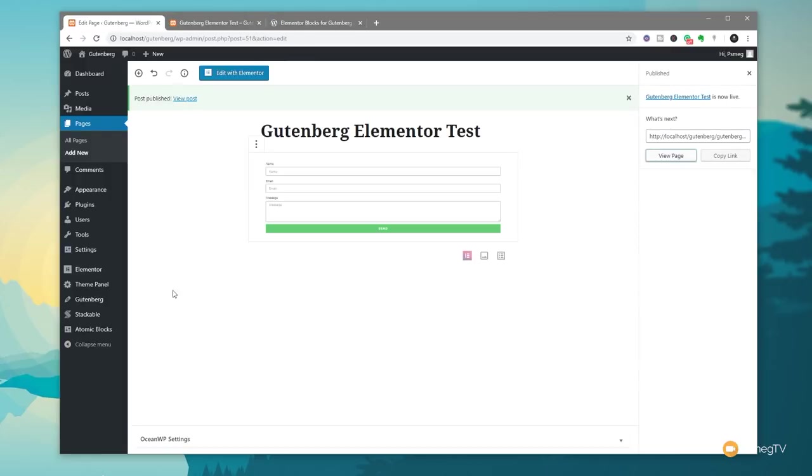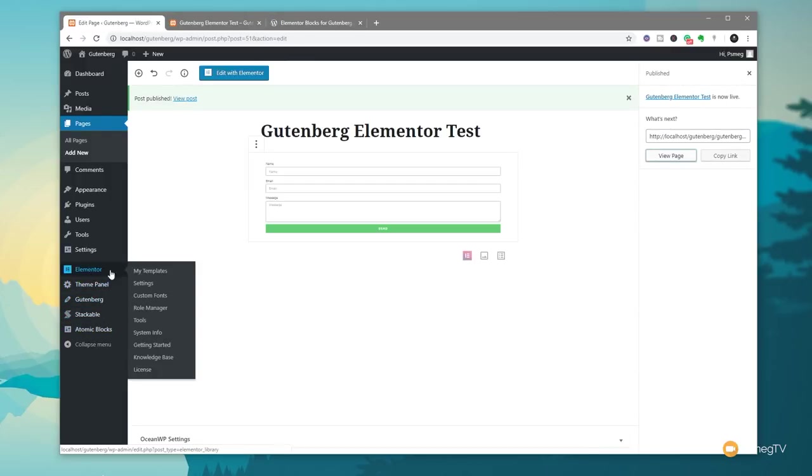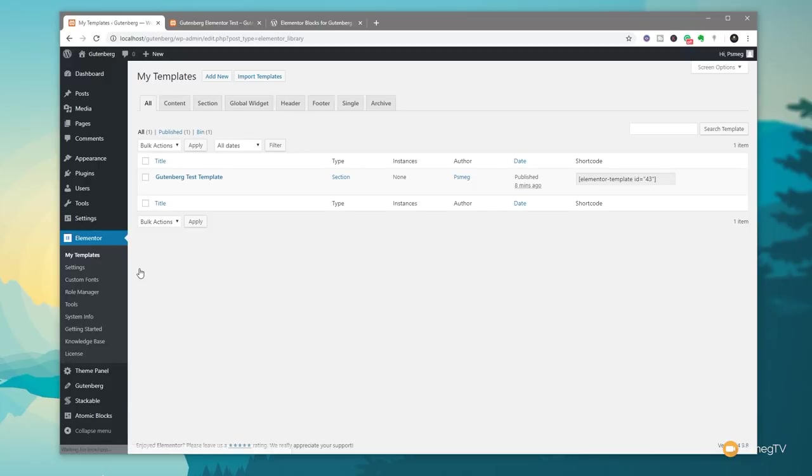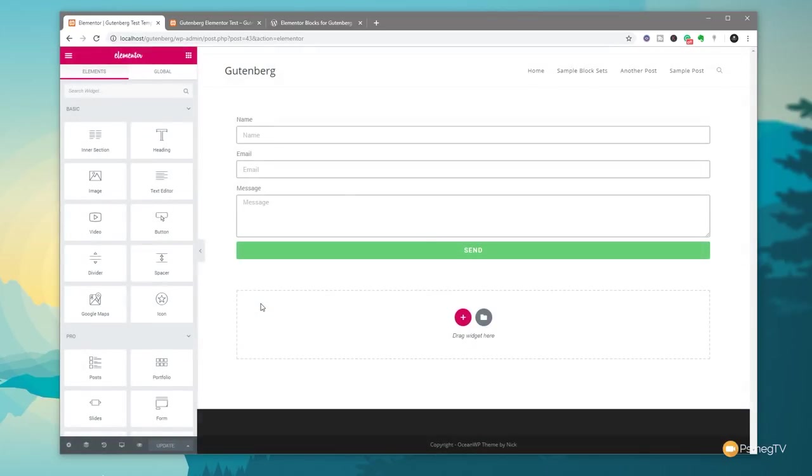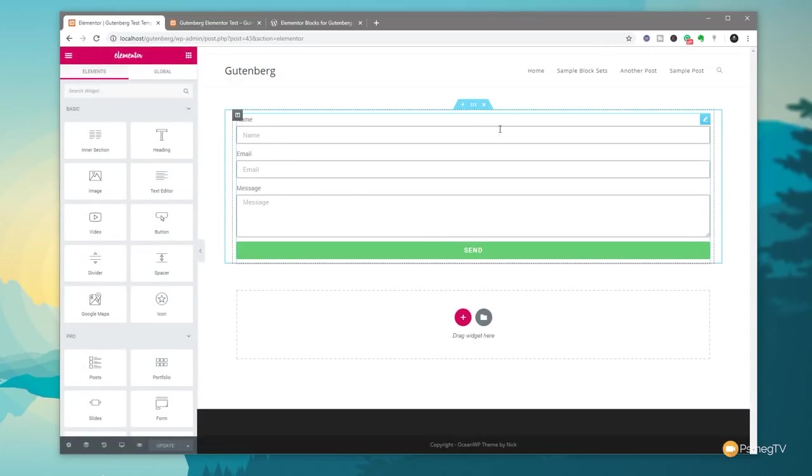So let's just jump back over come back into Elementor itself into my templates and let's just make some changes to that to see how it reflects. So we'll come in we'll edit this with Elementor. Once that loads in we can now go through and start making changes.